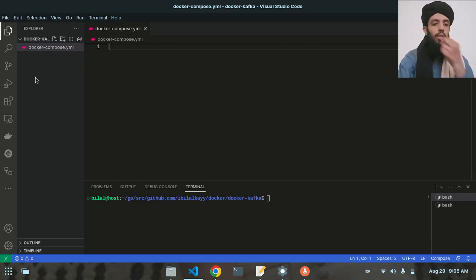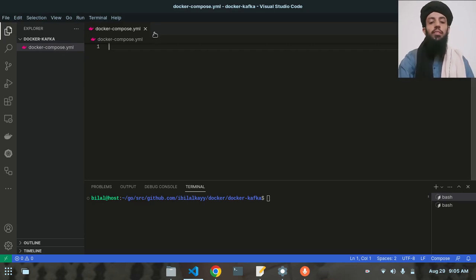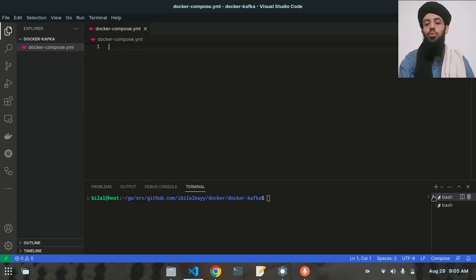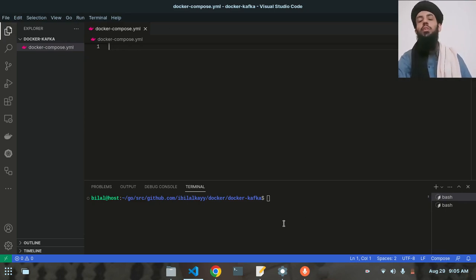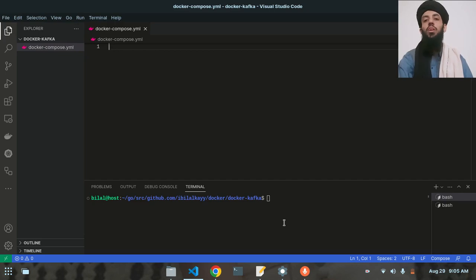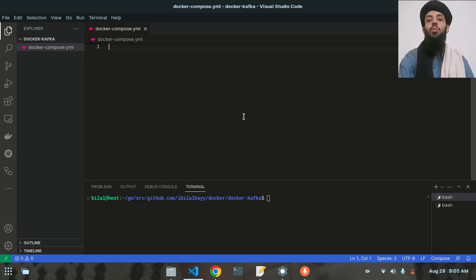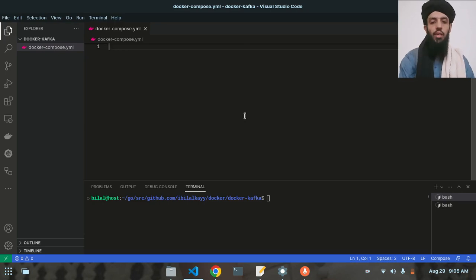So what I'll do: first of all I'll create a file called docker-compose.yml, and inside this file I'll write a script. After that there will be two terminals — one will send the message and another one will receive the message. I'll show you the whole process of how it is done.